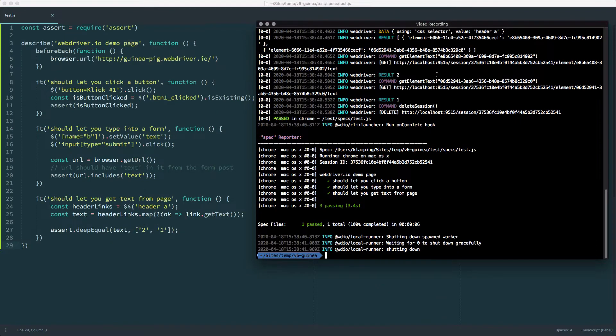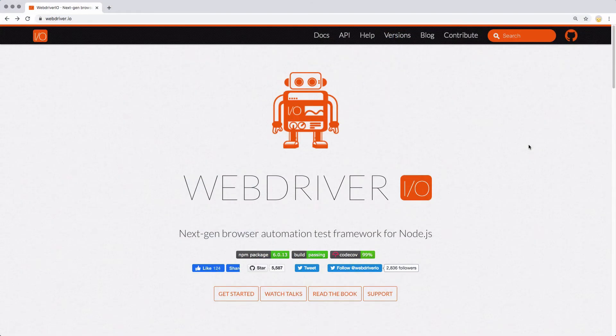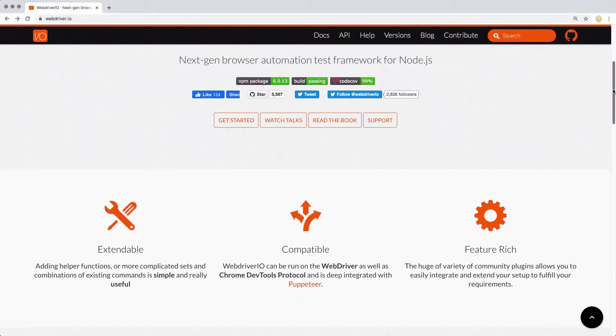This functionality is mainly used for testing websites and applications to ensure their user interface is working properly, which is what I focus on in my videos. One significant advantage of WebDriver.io is its built-in extensibility. Starting with version 4, WebDriver.io formalized integration development,